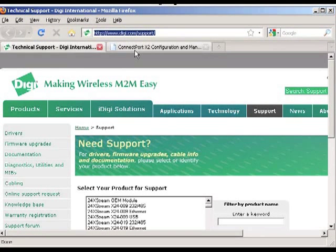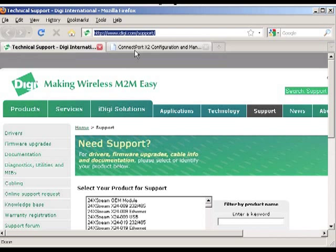Hello, this is a tutorial that will demonstrate how to register a Digi gateway with the iDigi service. This involves two parts.